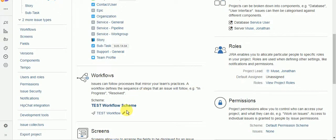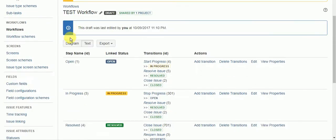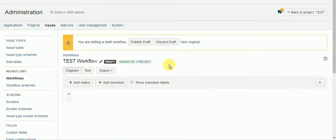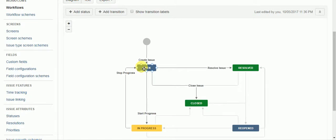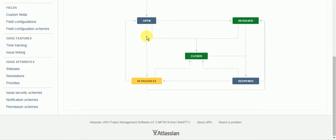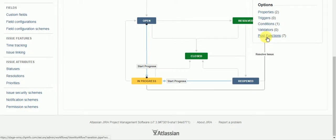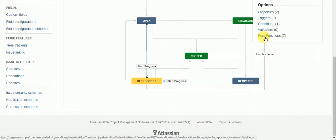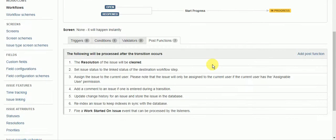So I'm going to go into my workflow. And so going from open to start progress is we'll say when we make the automatic assignment to the tester.